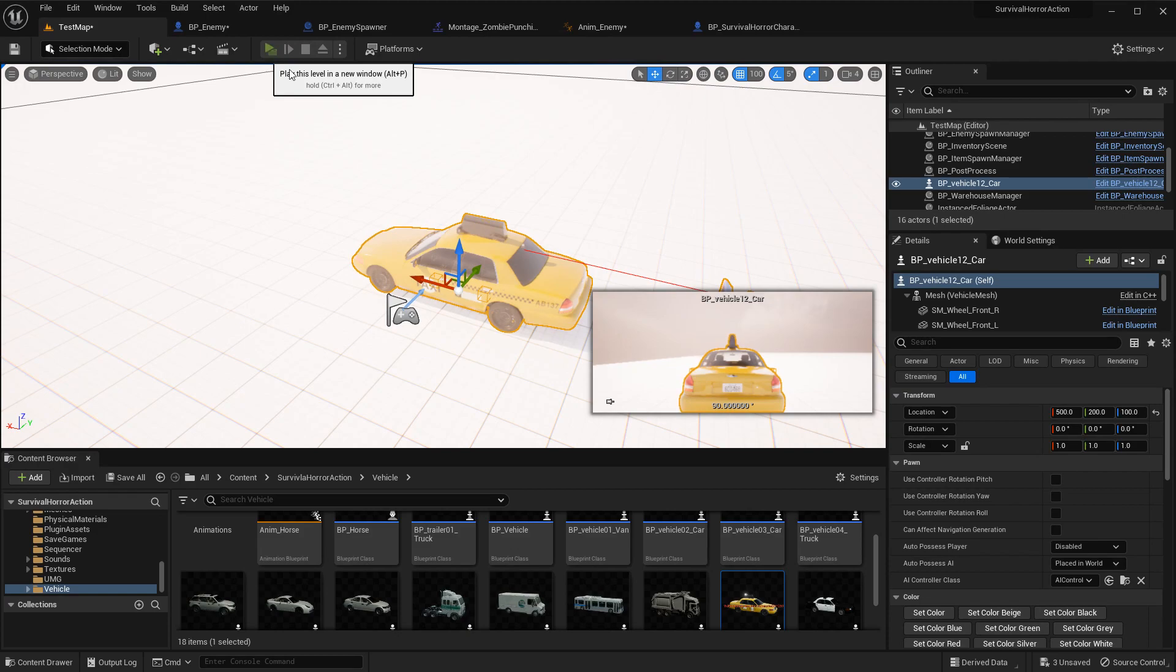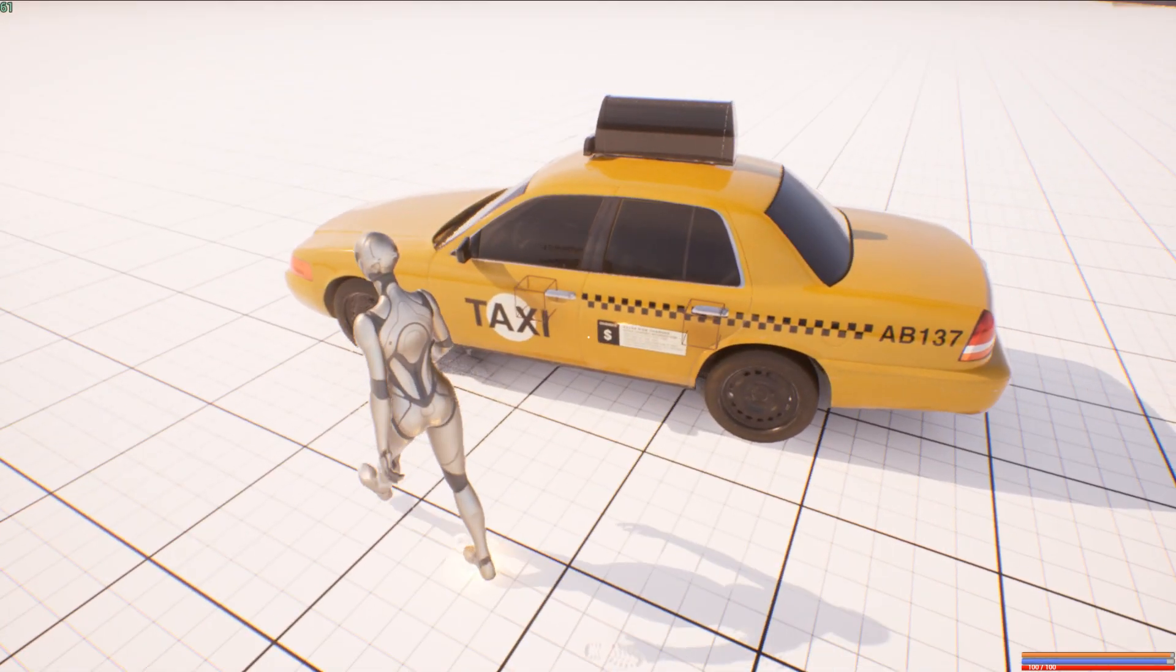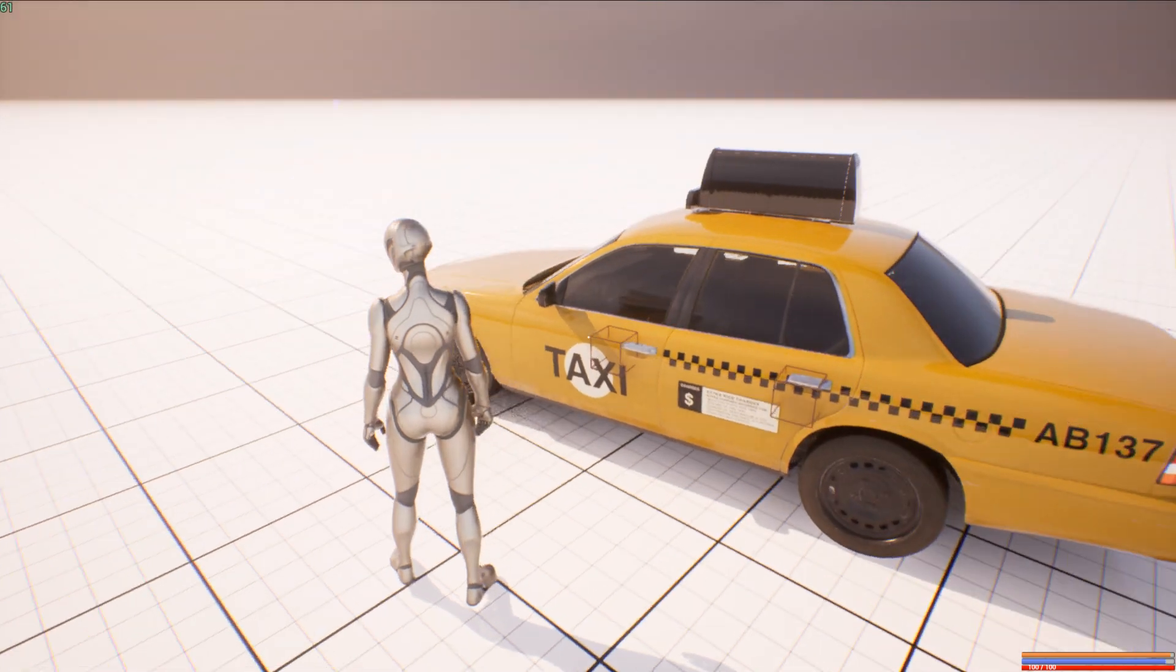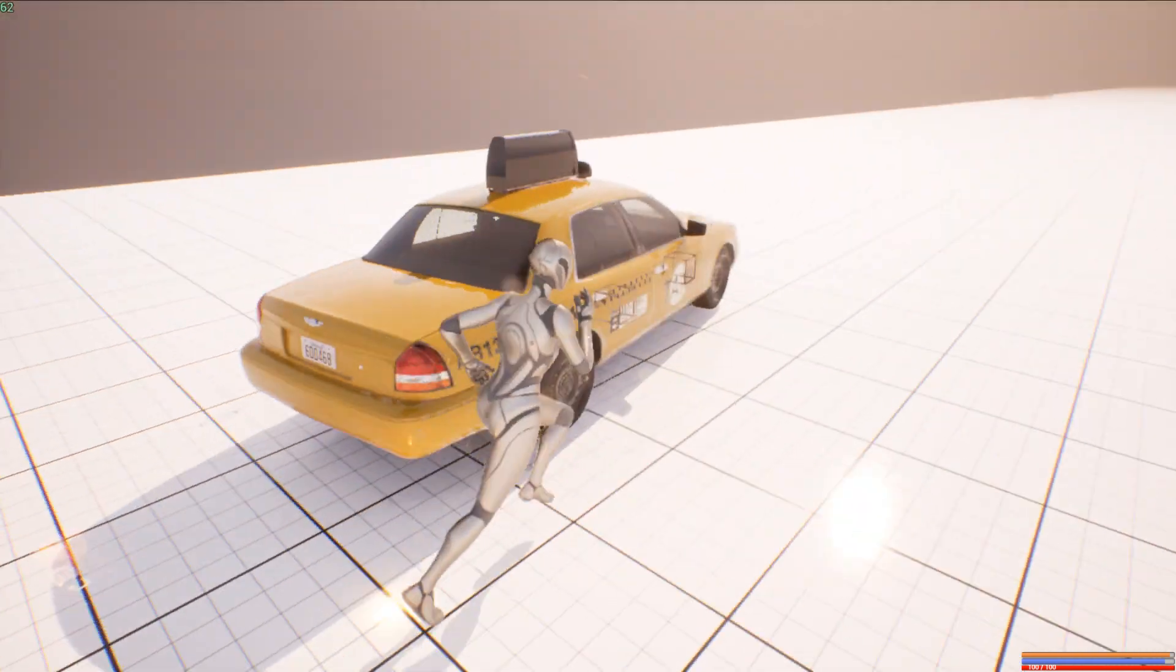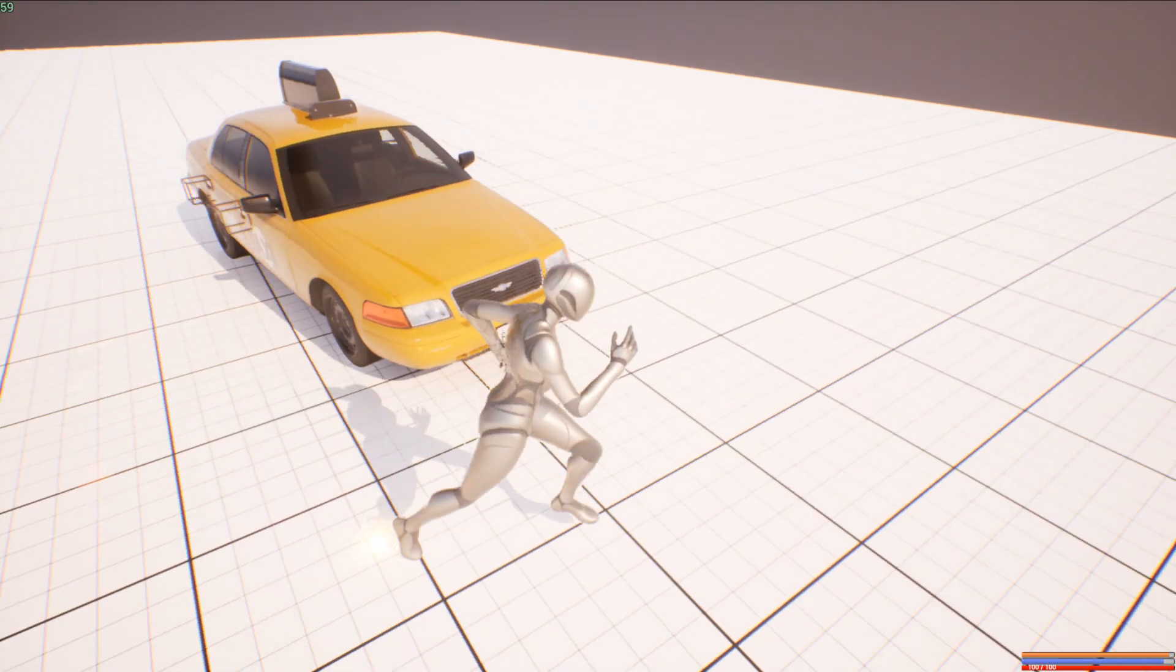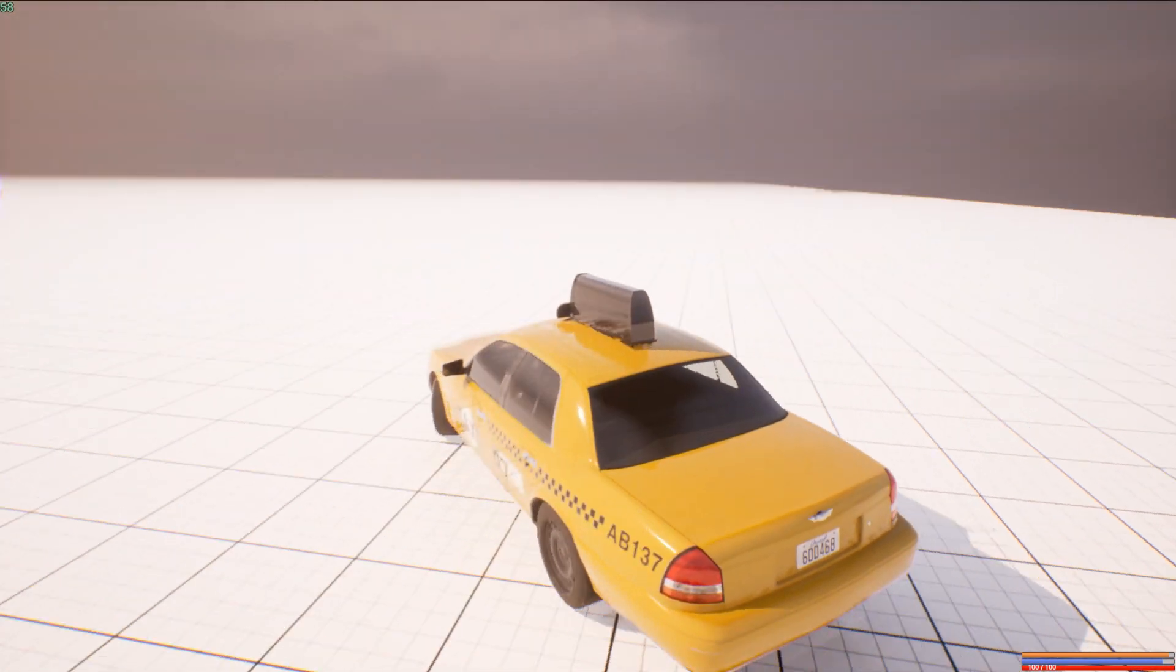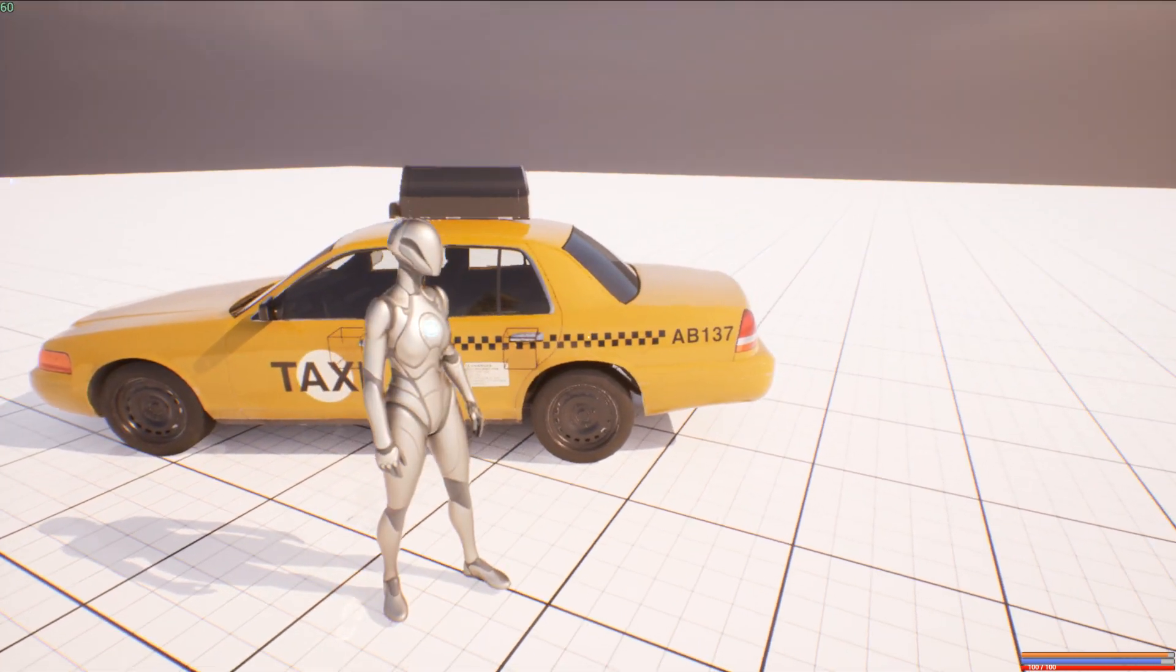Currently, if you want to drive this vehicle, there is only one way. You should get this vehicle with the driver seat here. If you get on this vehicle with this location, you cannot drive. Currently I didn't make it like that. If you want to drive, you should get on from the driver seat. Press E button. Now you can drive like this.